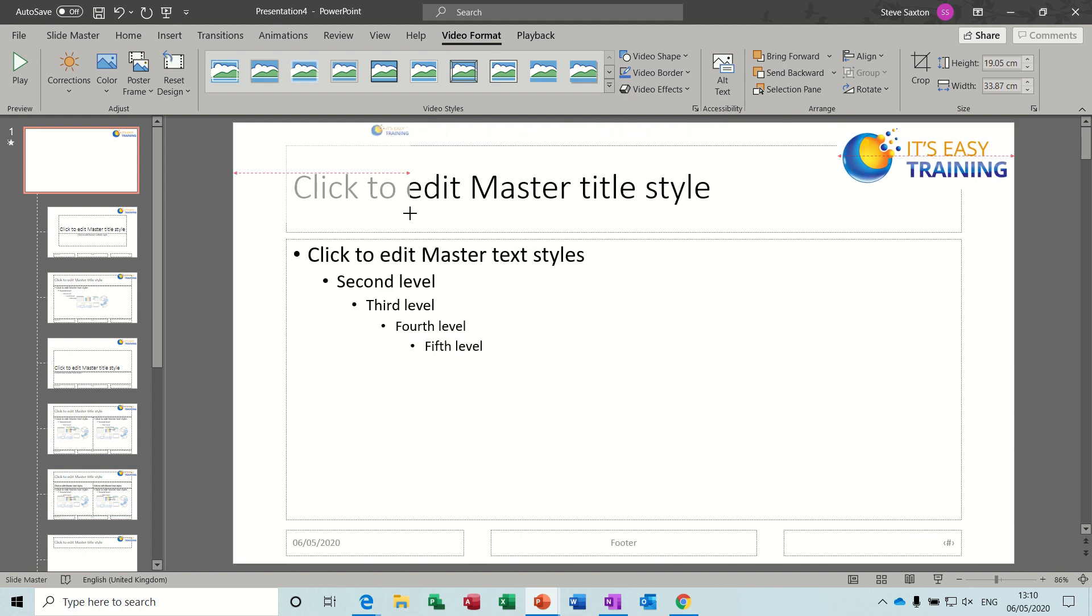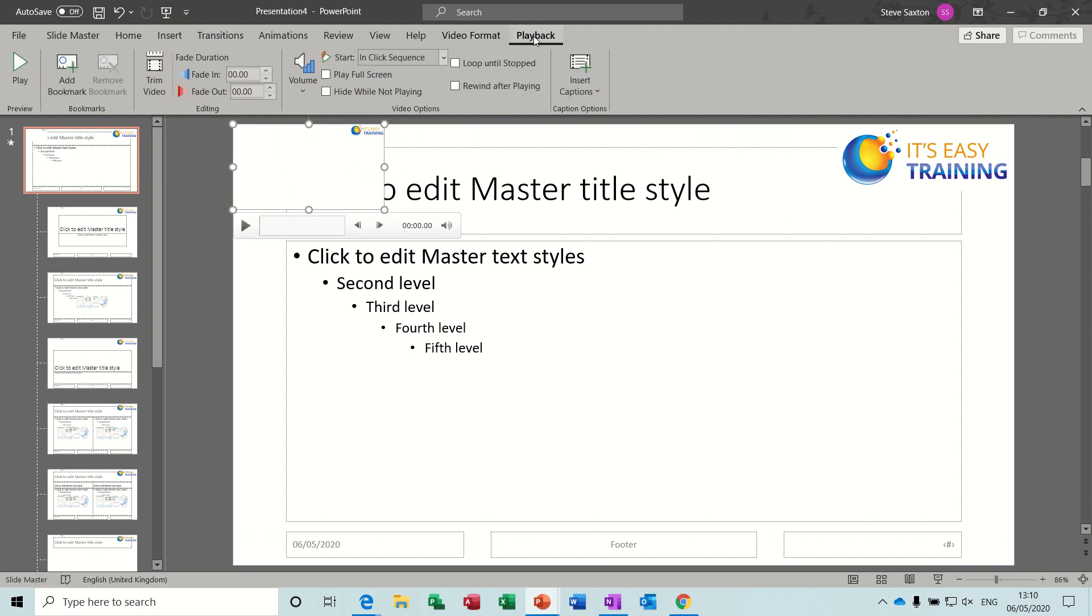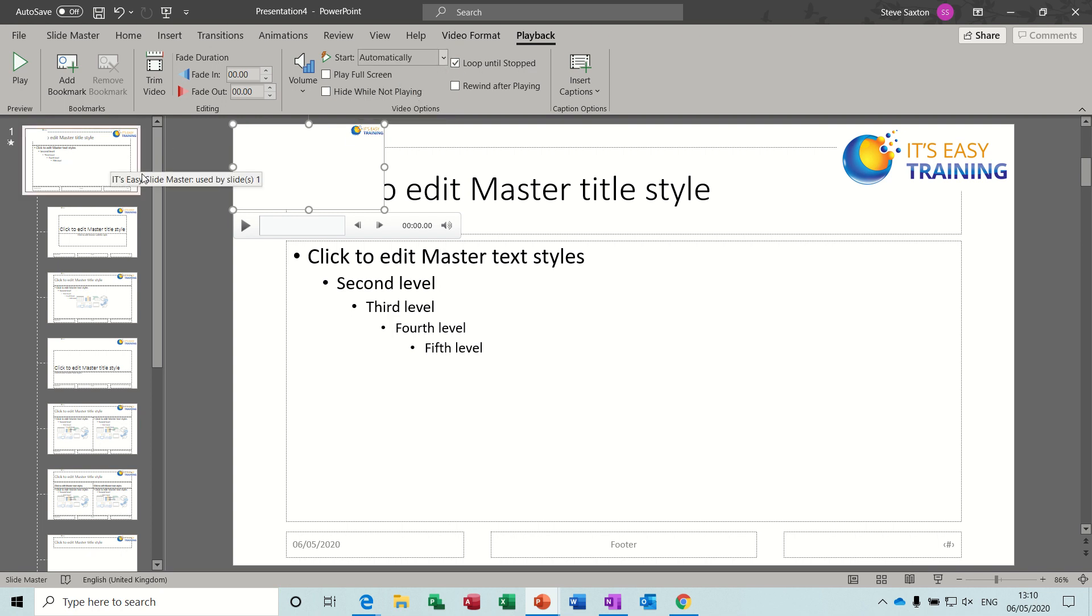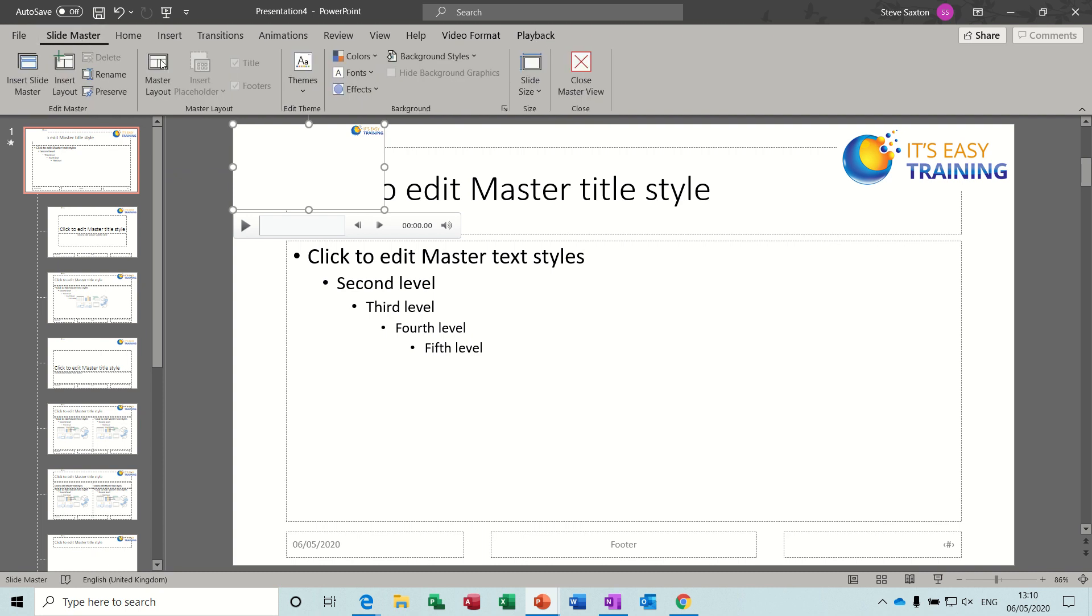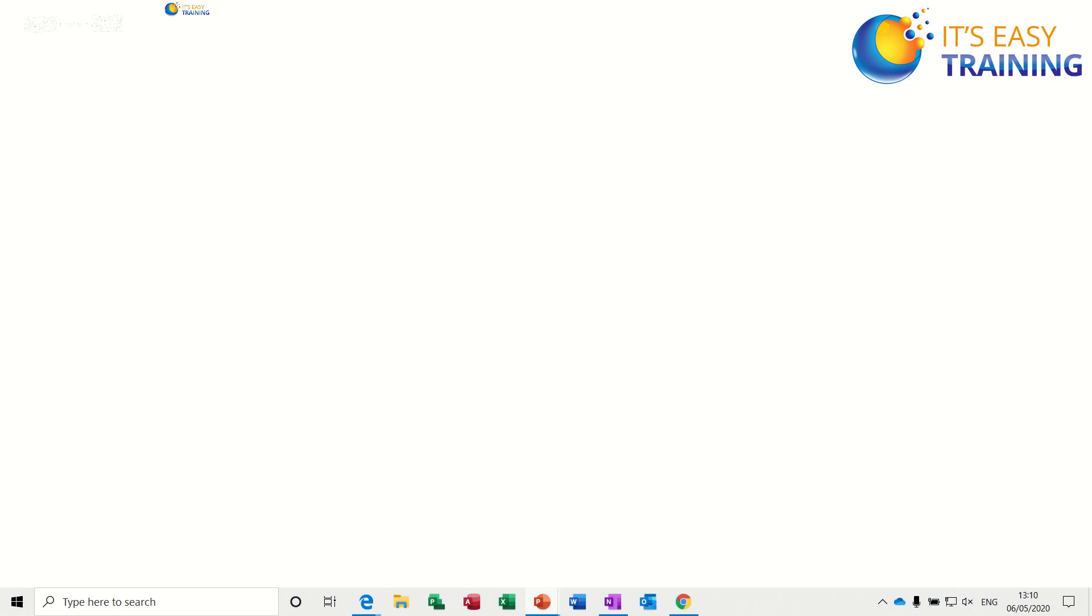Just bring that quite small there, just check it works - yeah. Then go to playback, select automatically, loop until stopped, and then go to slide master, close this, and then put that into full screen. And then that should go, and it does go.